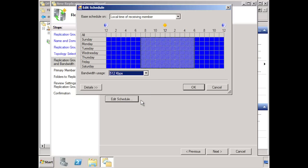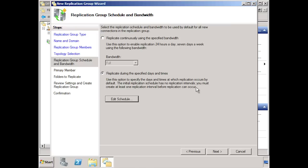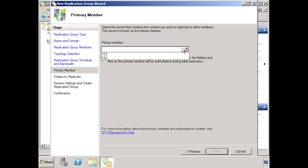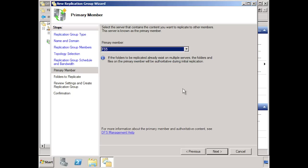You can also make changes to just one day. For example, if I wanted to limit replication during the week days and limit replication during office hours. For this example, I will leave replication on the default full bandwidth 24 hours a day. On the next screen, you need to select a primary member. This server will act as an authoritative source during replication conflicts. You should select the server that has the most up to date data. Once you have determined which server is the primary server, on the next screen you need to determine the folder the data will come from.